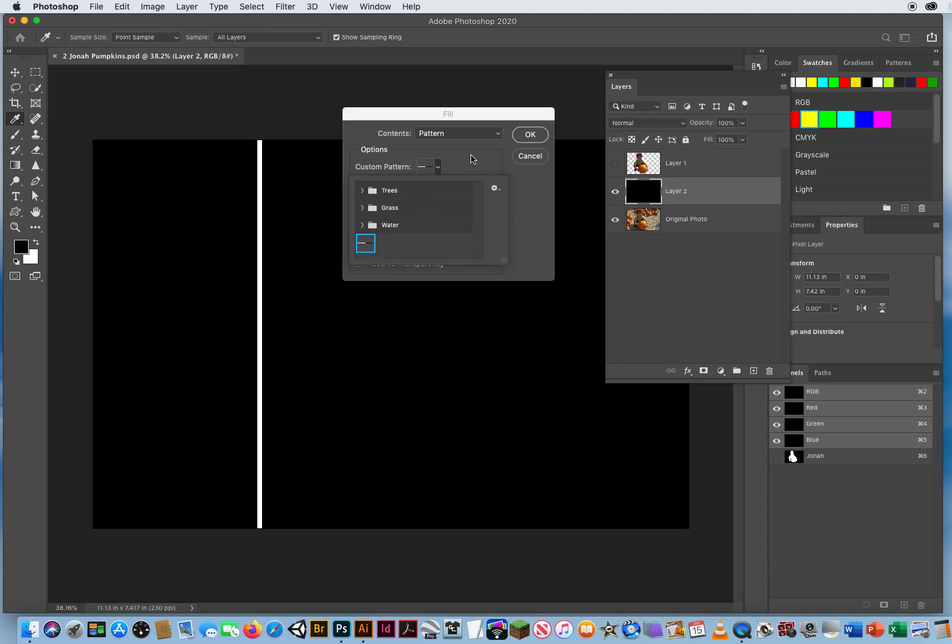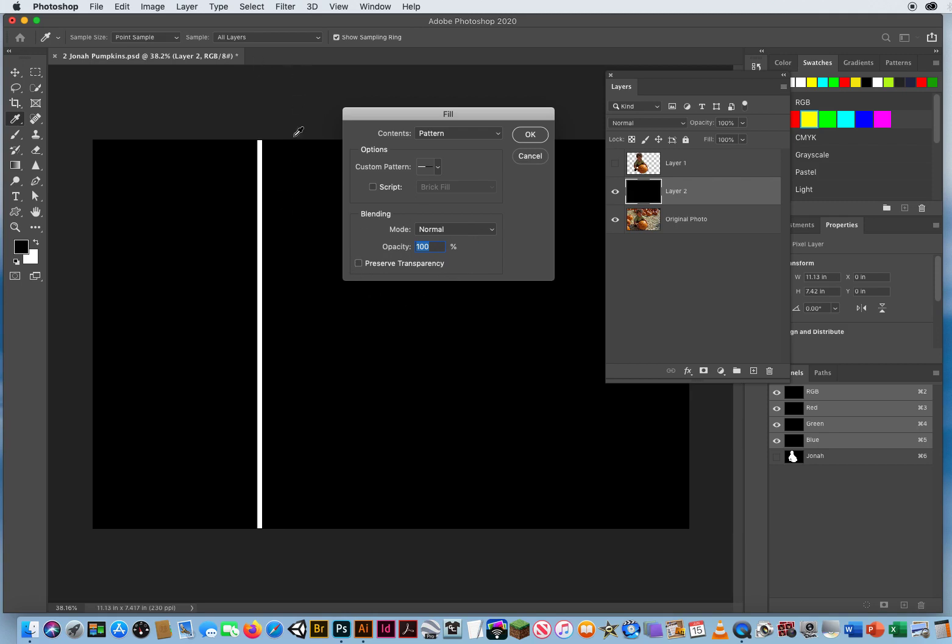I want my blending to be normal, my opacity to be 100% - solid black and white. No preserving the transparency. I want to fill this layer with my pattern, and I click OK.